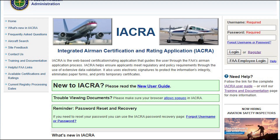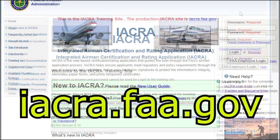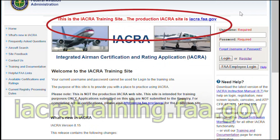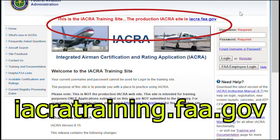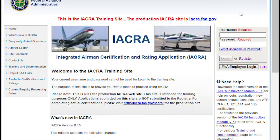We'll be using the FAA's Integrated Airmen Certification and Rating Application, or IACRA, website, found at iacra.faa.gov. For this video, I'll be using the FAA's IACRA training site, where you can practice performing various certification application functions without having to mess with the live system. Let's go.